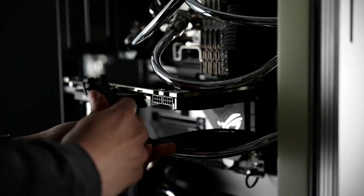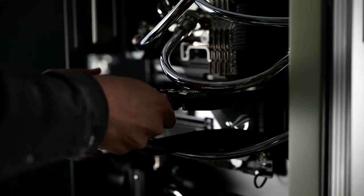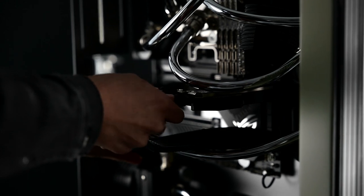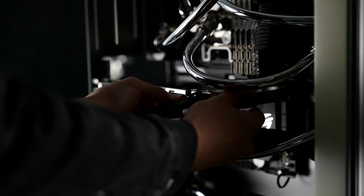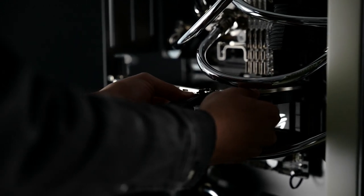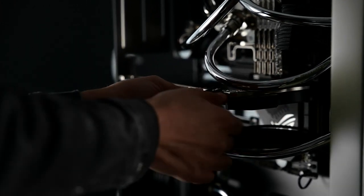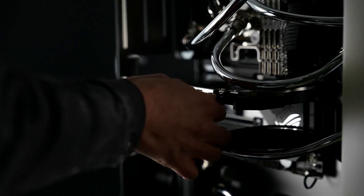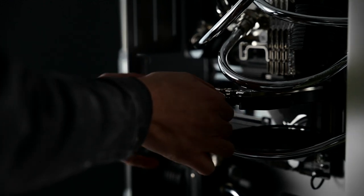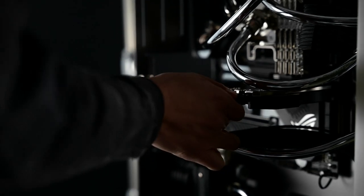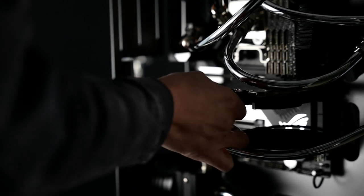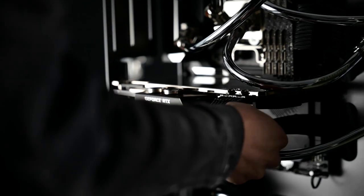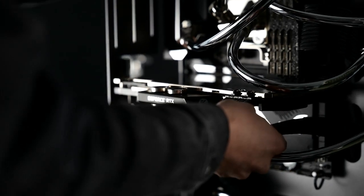Custom cables are always my favorite to use in PC building. I use Mainframe Customs to do my cables. They're awesome. You just select whatever color you want or whatever theme you're going for, show it to them, and they create cables for you.